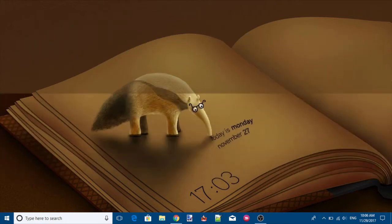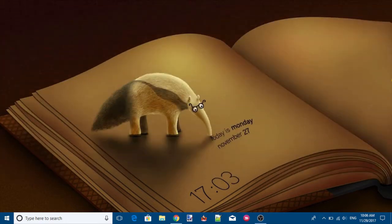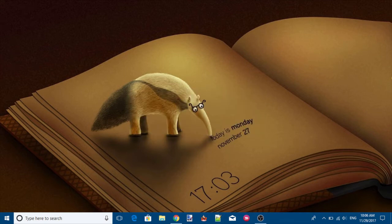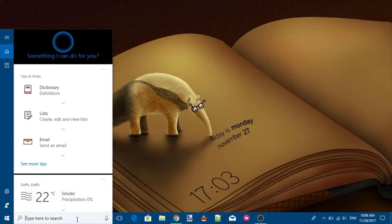After enabling this feature, whenever some unauthorized app or software will try to modify or do some changes in your protected folder or file, controlled folder access protection will show an error. Before proceeding any further, make sure you are using Windows 10 Fall Creators Update and Windows Defender is turned on.